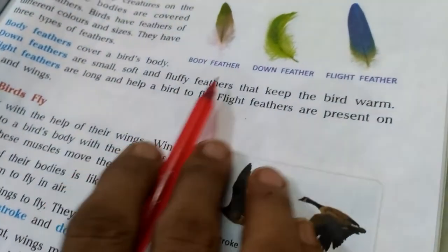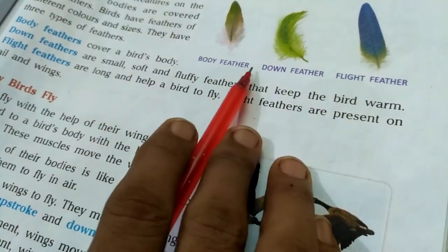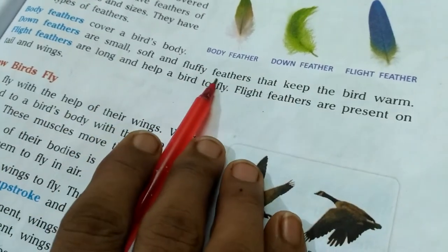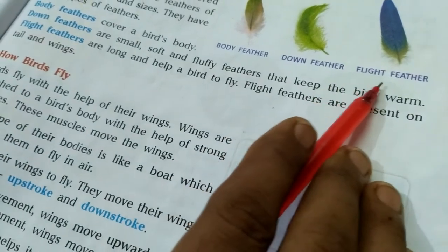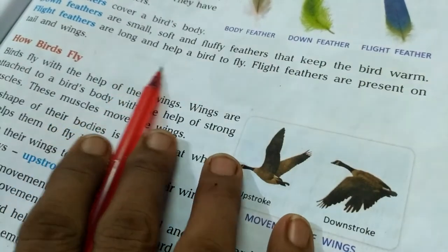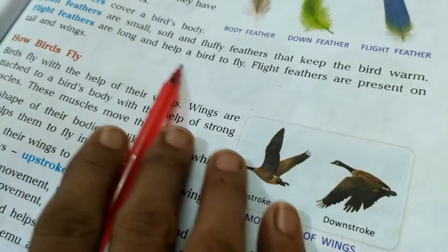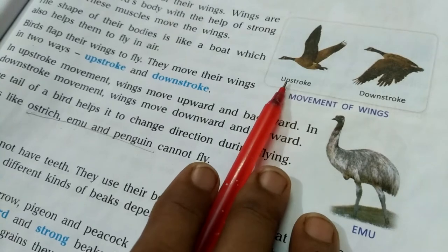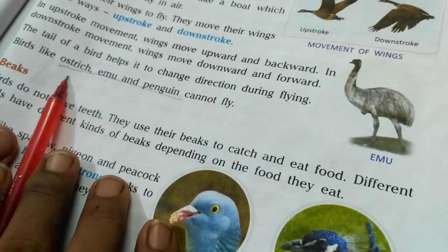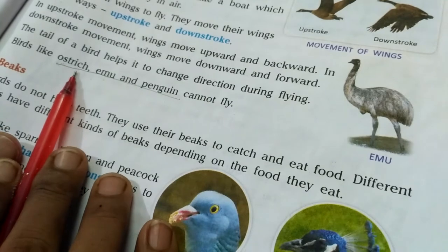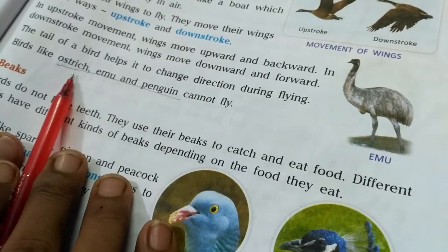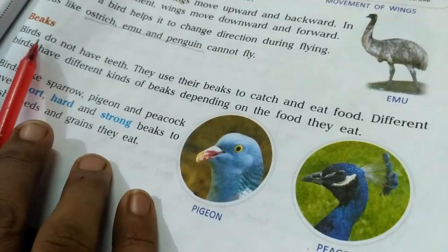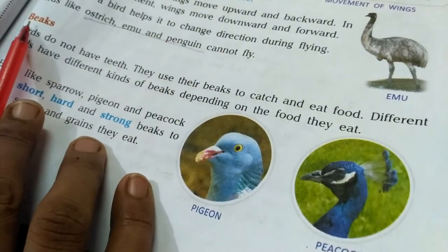We have studied about different types of feathers: body feathers which cover a bird's body, down feathers which are small, soft and fluffy and keep the bird warm, and flight feathers present in the wings area which are long and help a bird to fly. There were also two movements related to bird's flight: the upper stroke and down stroke. We also studied flightless birds like ostrich and penguin.